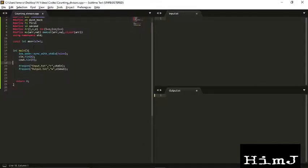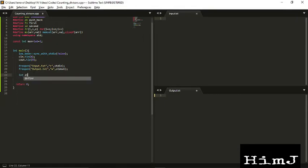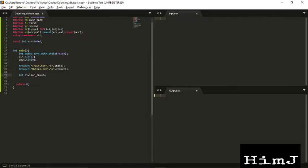So the range of x is up to 10^6. So I will be using an array to store the divisor count. So initially the divisor count will be 0.